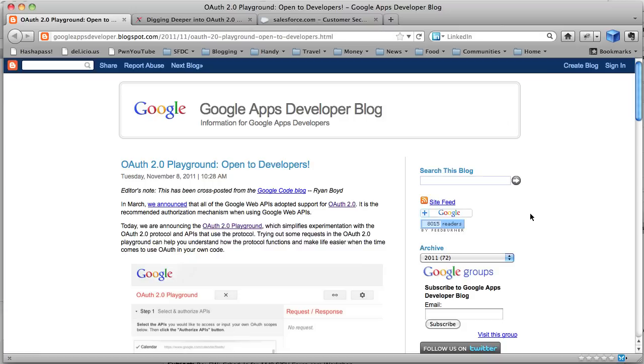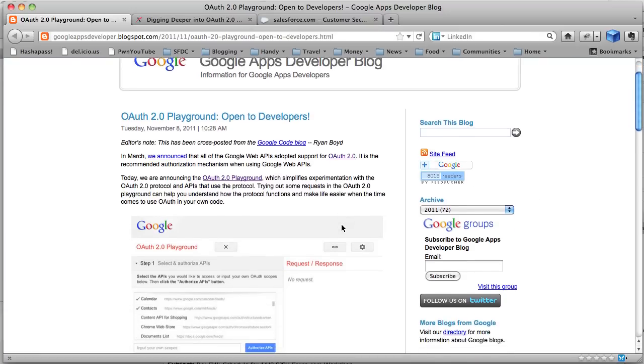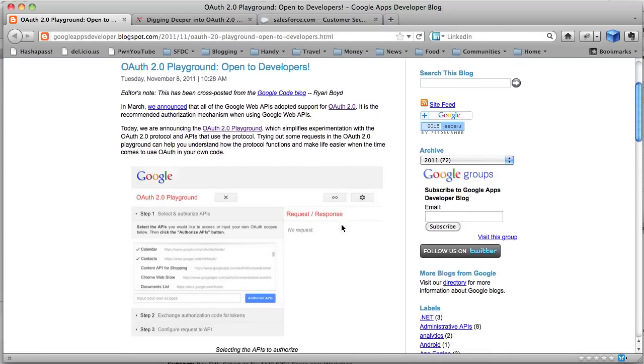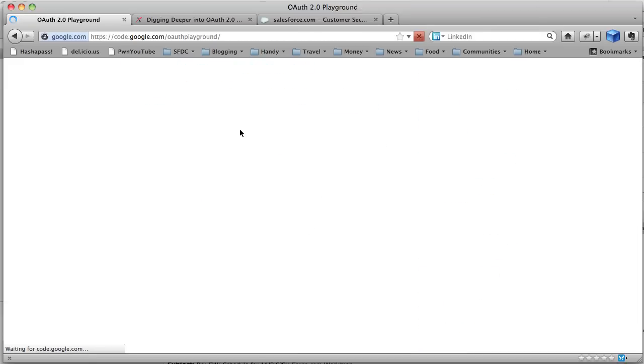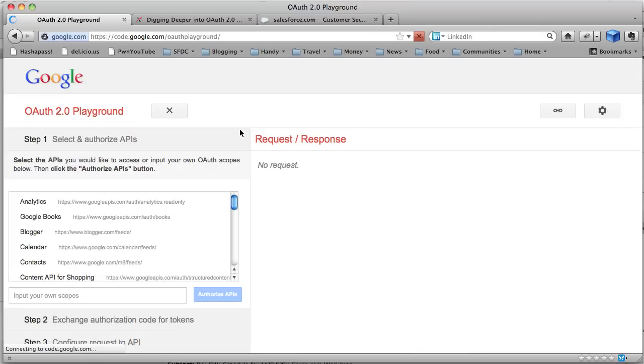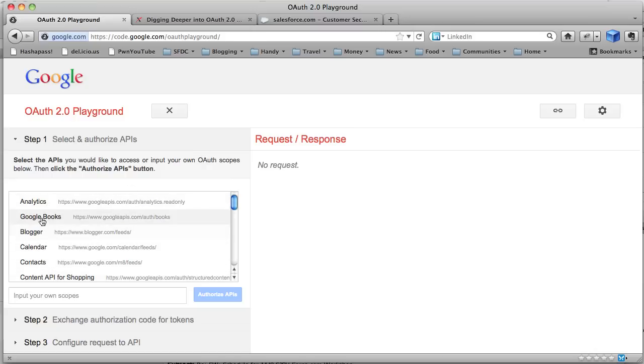So what this is, it's kind of like a little tool bench to allow you to connect to OAuth-enabled APIs, primarily Google's, but it actually works with Force.com. So as you can see, it's pretty much oriented towards the Google APIs, there's analytics and books and everything.